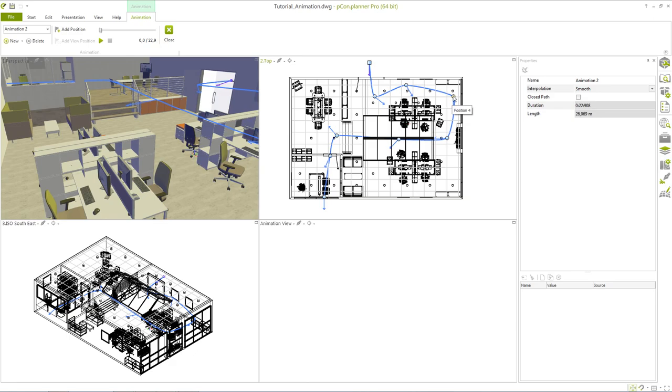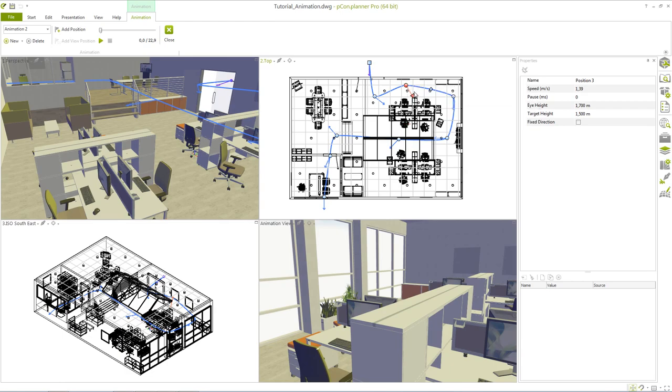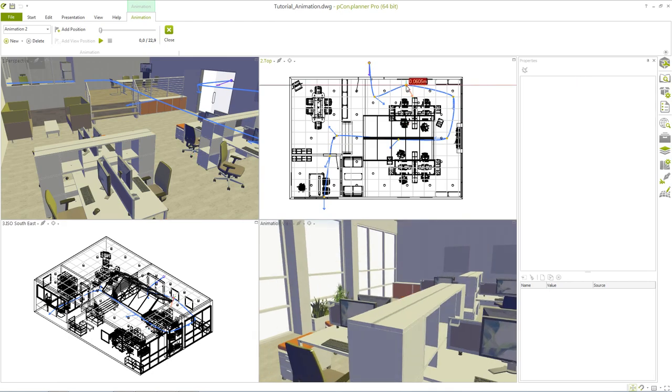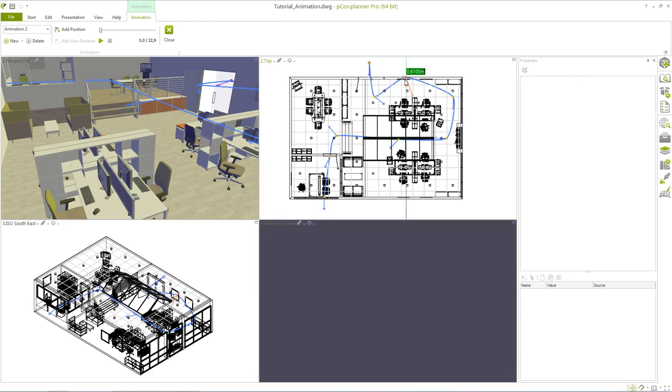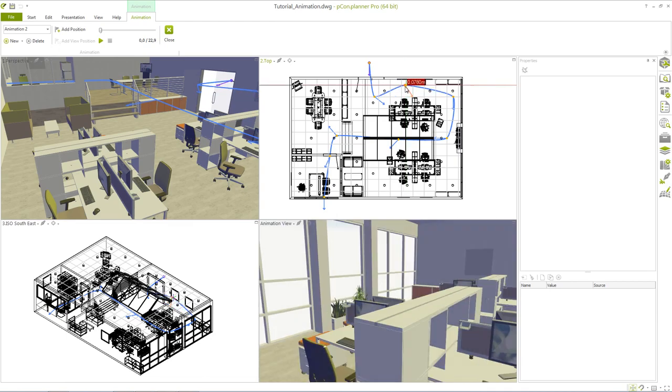You can also specify any other point of the animation as starting position with a right click. It is possible to insert new positions between existing ones with one mouse click. If a position has been selected its location and line of view can be modified using the red interactors.